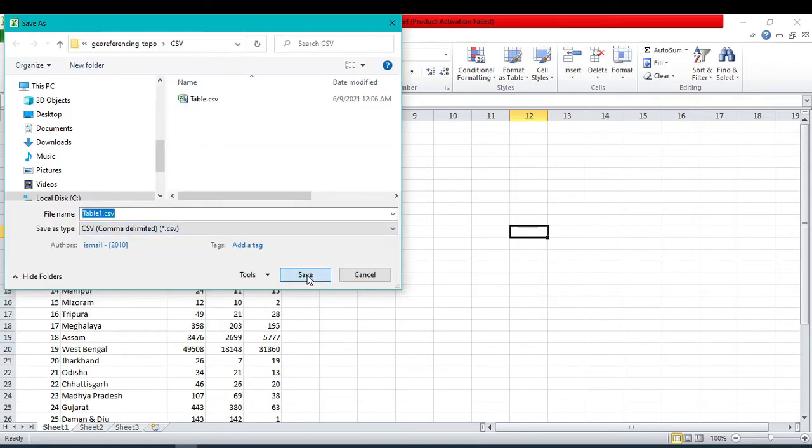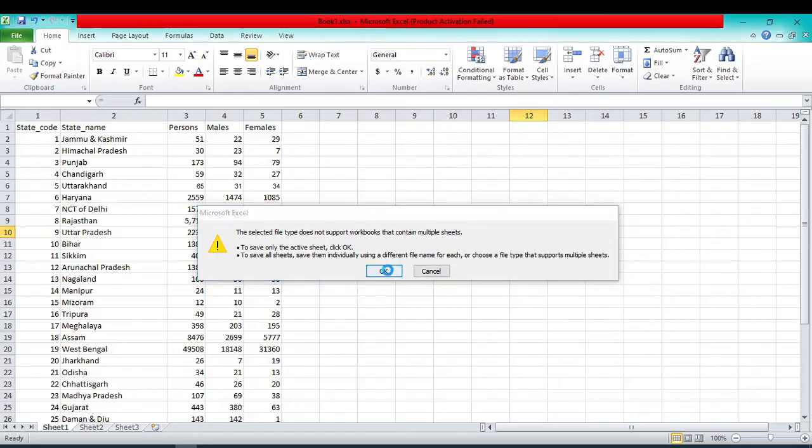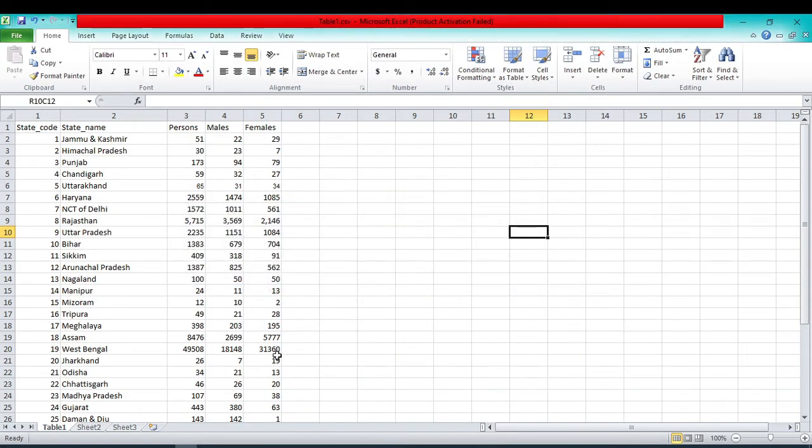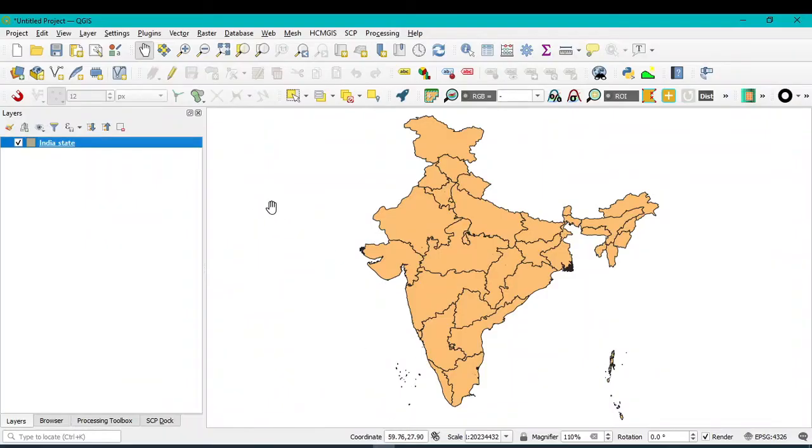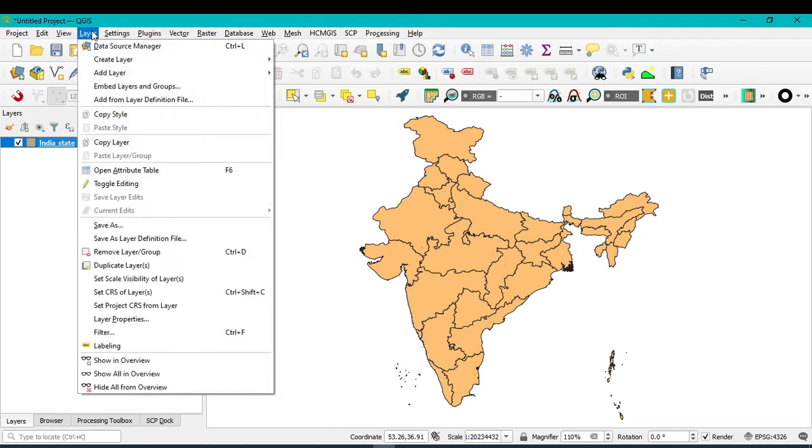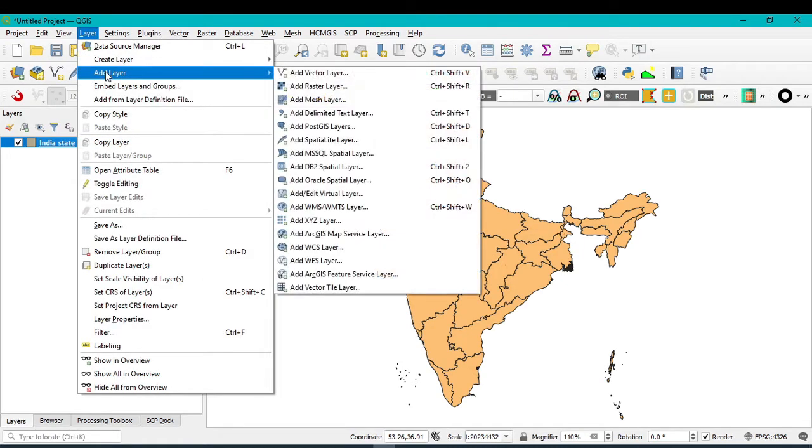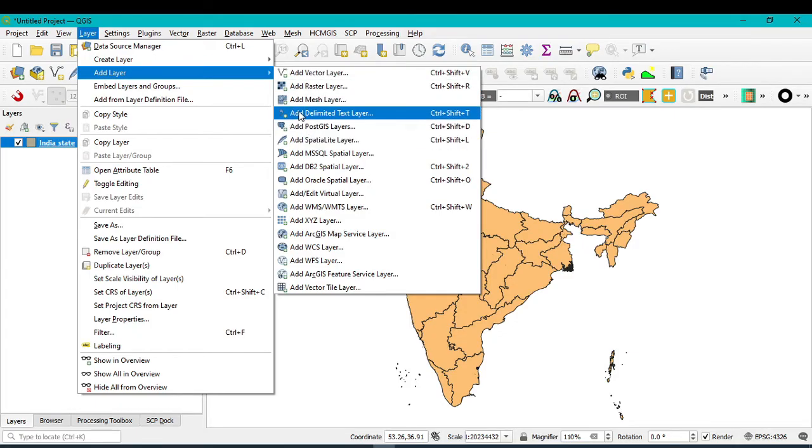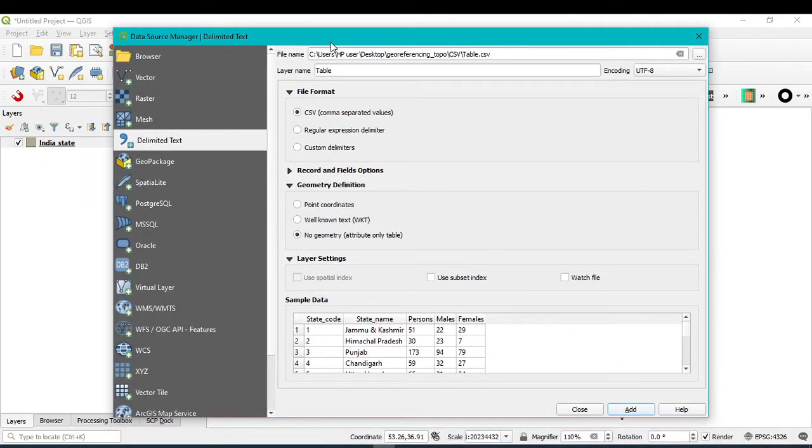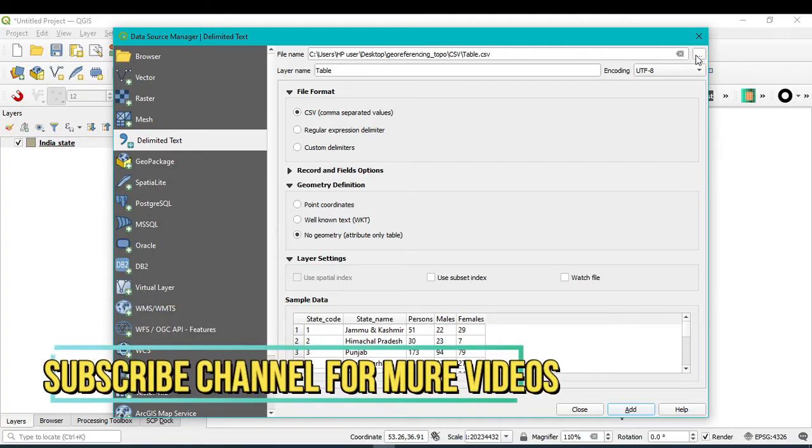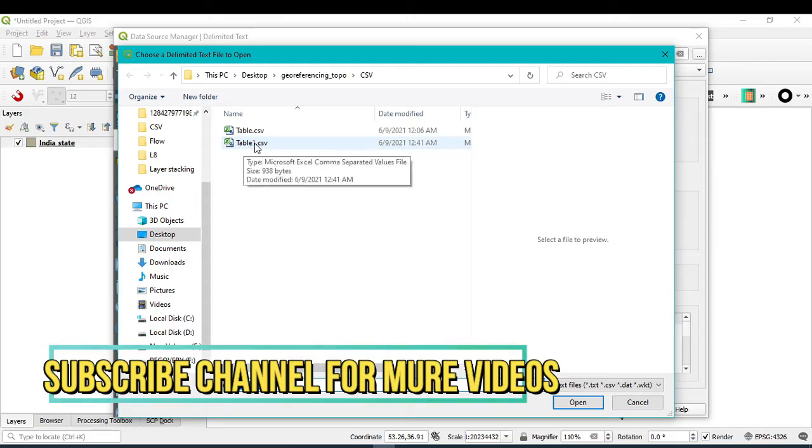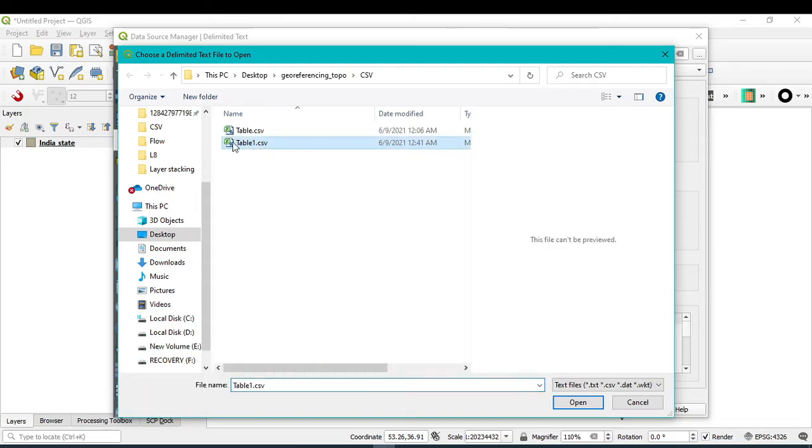Now I will again go to QGIS. Now I want to open that Excel file in QGIS. So for that, go to Layer, then Add Layer, and here search Add Delimited Text Layer. Just click on it.